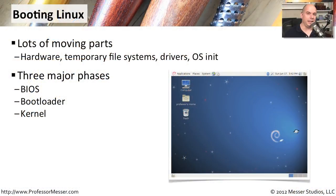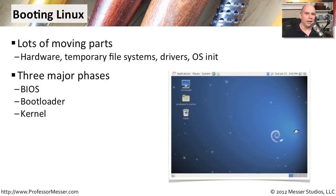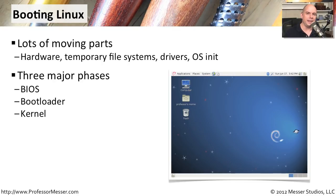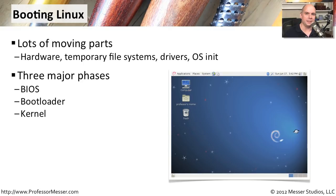If you've ever booted a Linux workstation before, you've probably seen a lot of messages go by on the screen. There are splash screens and bootloaders. There's a lot going on when you boot up a Linux machine. What I'd like to do is take you through the process of the boot of a Linux operating system, and we're going to break it down into three different sections. The first one is the BIOS and how it's starting up. In the middle, we've got the bootloader itself. And lastly, we'll touch on how the kernel is used during the boot process.